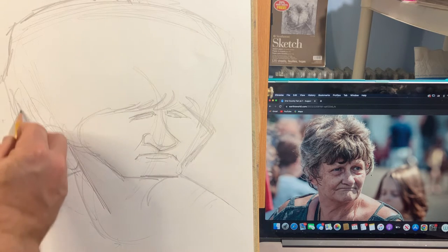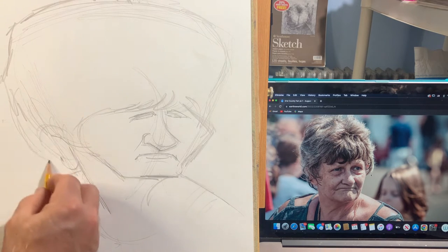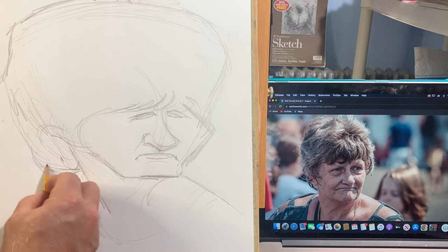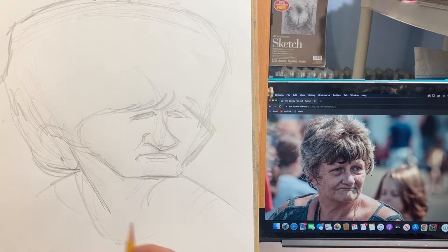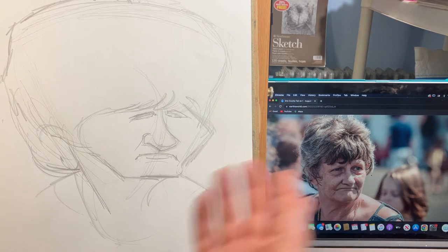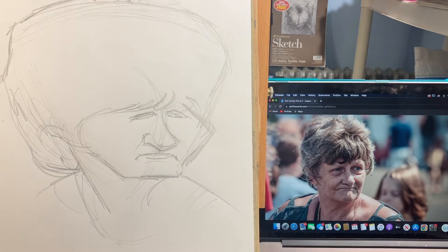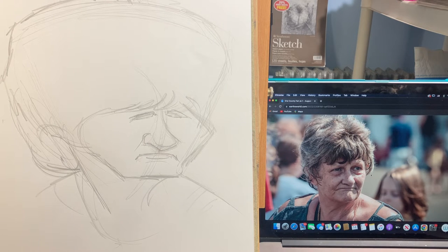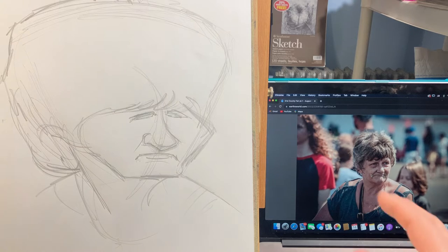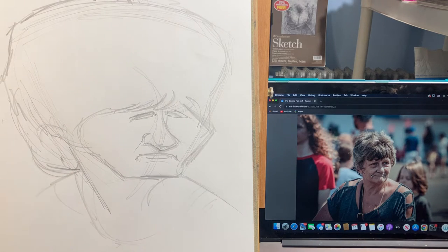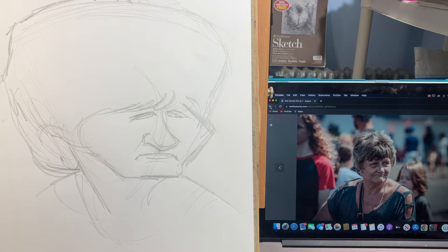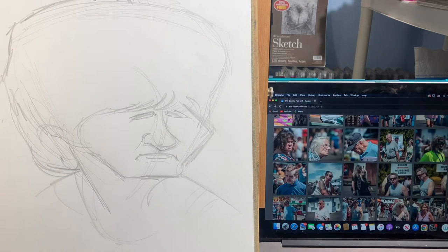Don't forget that ear is partially visible there, so I would bring the hair over here a little more — looks like a hot sweaty day at the fair or something. This is a site I use called earthsworld.com. I think that is a very successful head shape, and that's what I want to do today: head shapes.